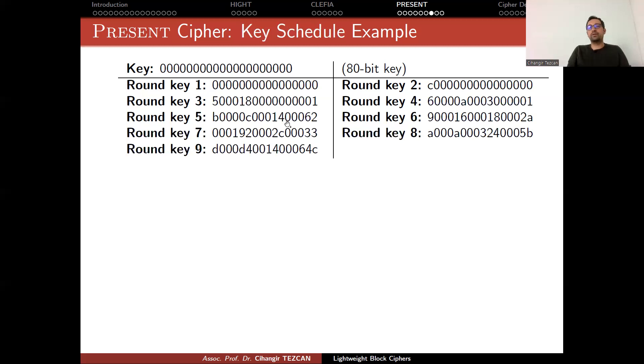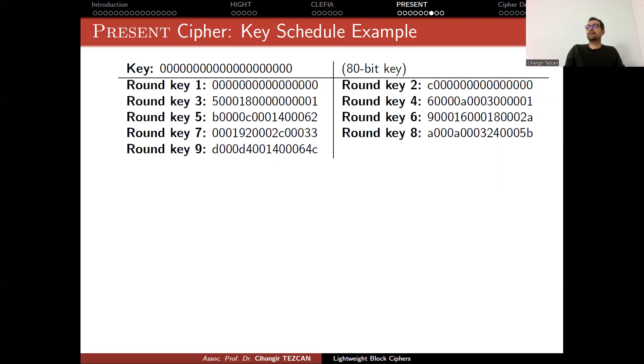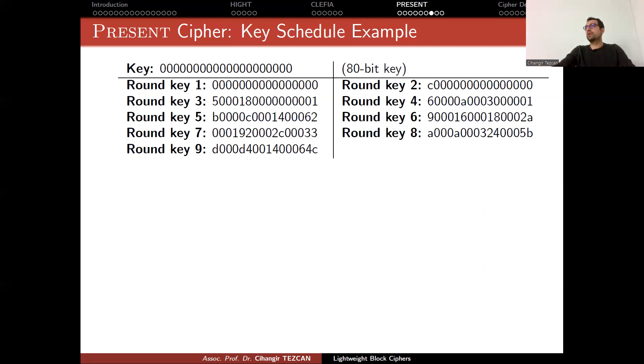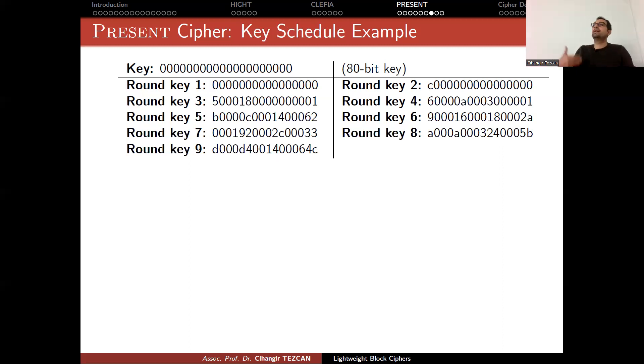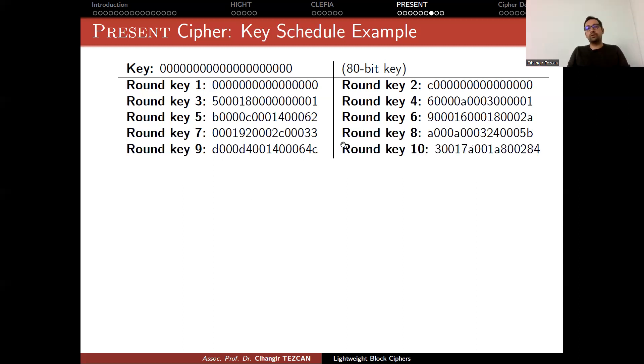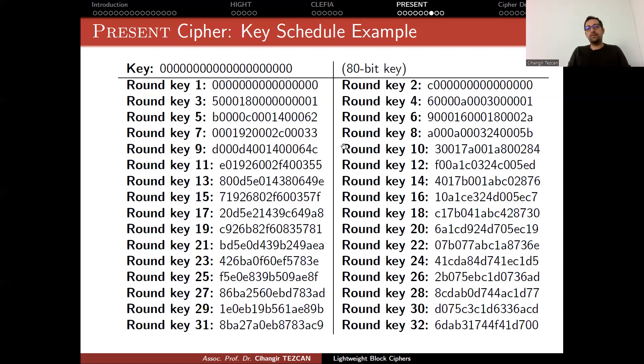I'm trying to show you that the confusion and diffusion in the key schedule is really bad. So that when you start with all zeros, you still have many zeros here. This happens when you design something really lightweight. So this is why the cipher is actually 31 rounds. You cannot design such a cipher and say that 10 rounds is enough because people can break it. Because it generally does not provide enough confusion and diffusion. So if you continue in this way, this is all of the round keys that you are going to obtain.